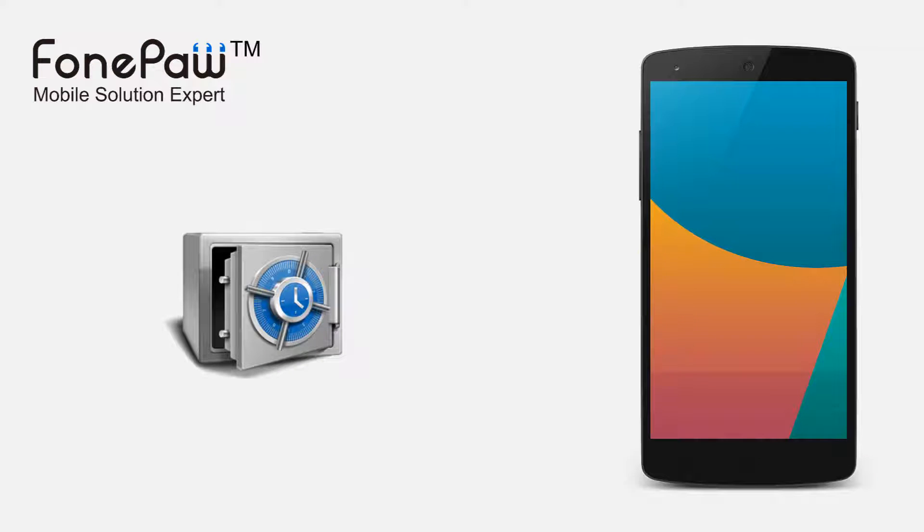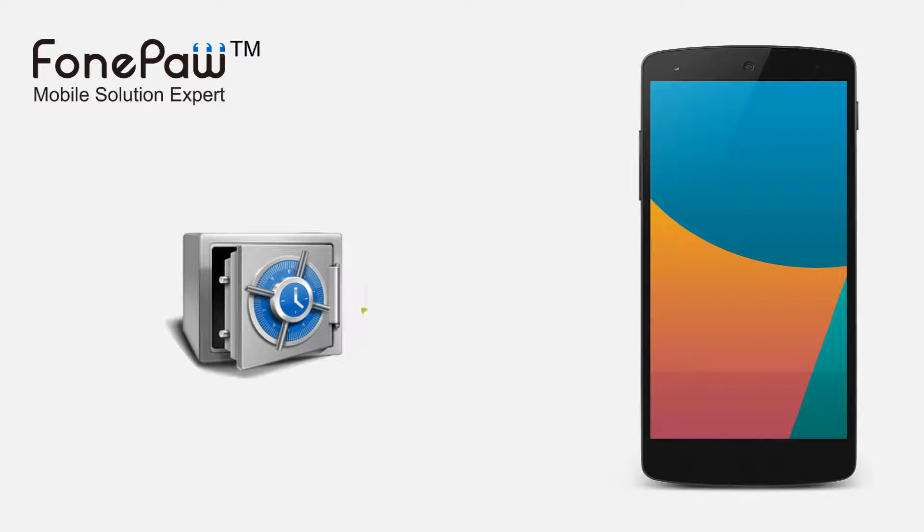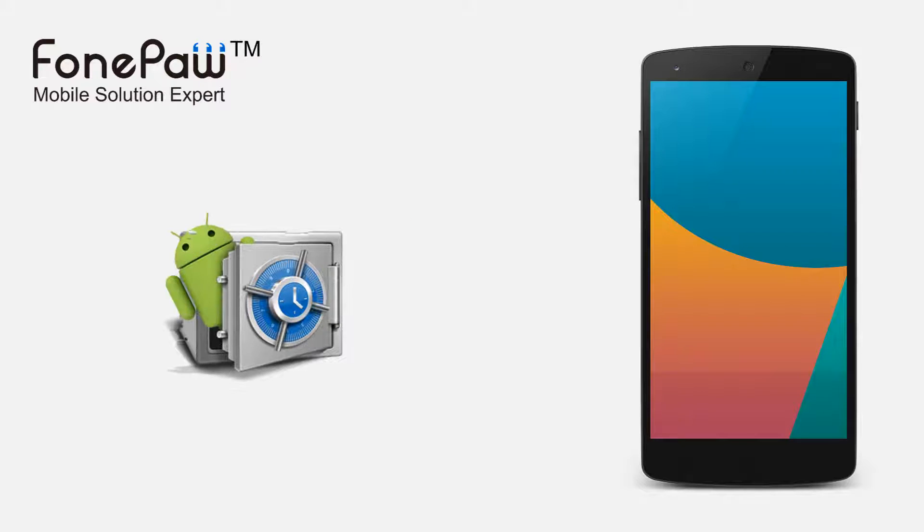Welcome to PhonePaw Channel. Today, I will show you some ways to backup your Android phones.